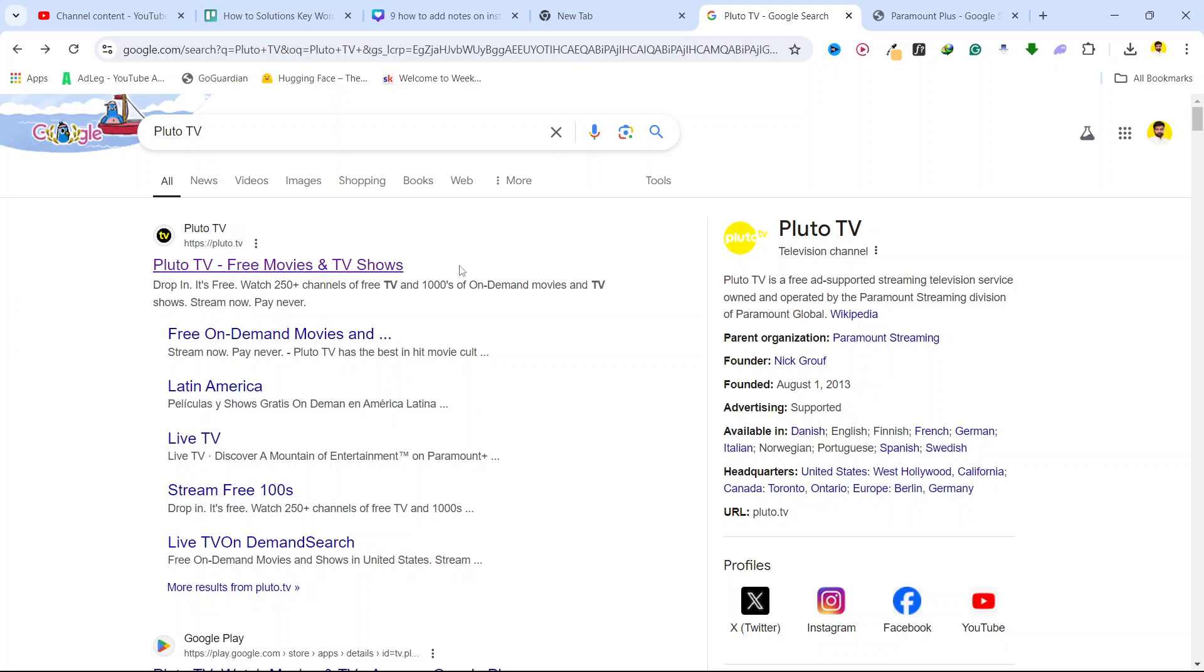This is basically a free ad-supported streaming television service. I use this Pluto TV and it has a lot of old content, not new, but maybe they've added new content recently. You can see a lot of ads in Pluto TV, and this is owned by Paramount streaming division.